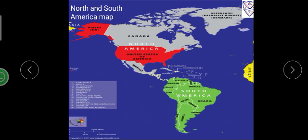South America lies mostly in the southern hemisphere, with two oceans surrounding it on the east and the west.